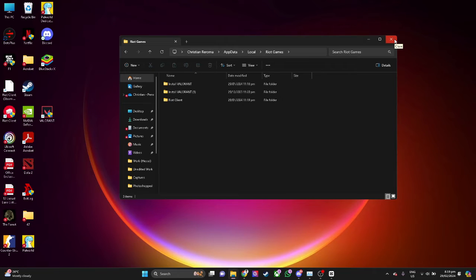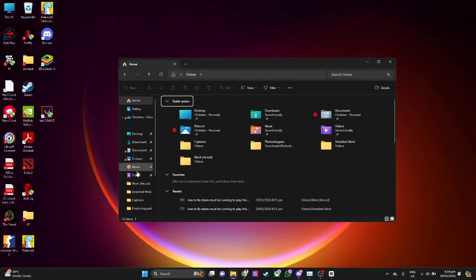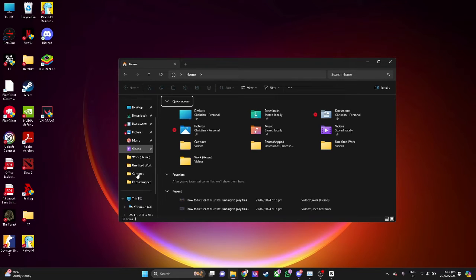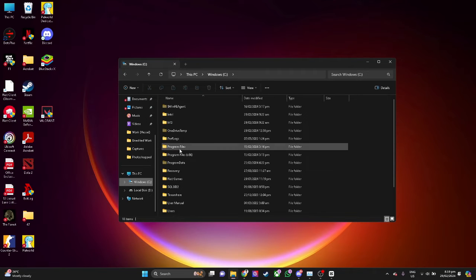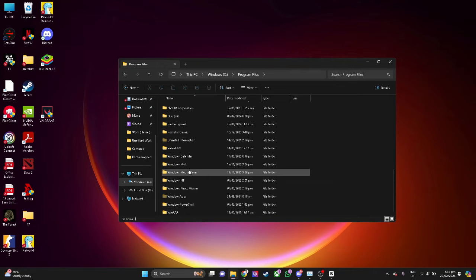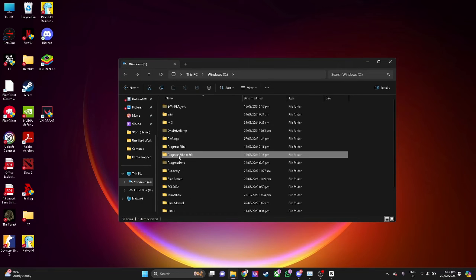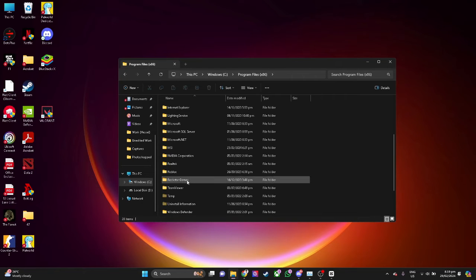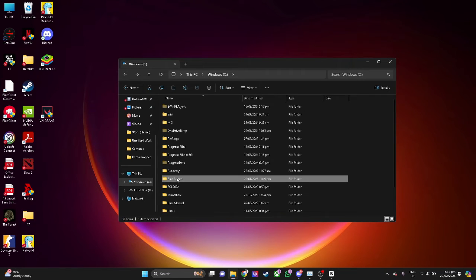The next thing we can do is to go find our Valorant file location. In my case, it's located in my C drive, in my Program Files. It's here — in my C drive, under Riot Games.